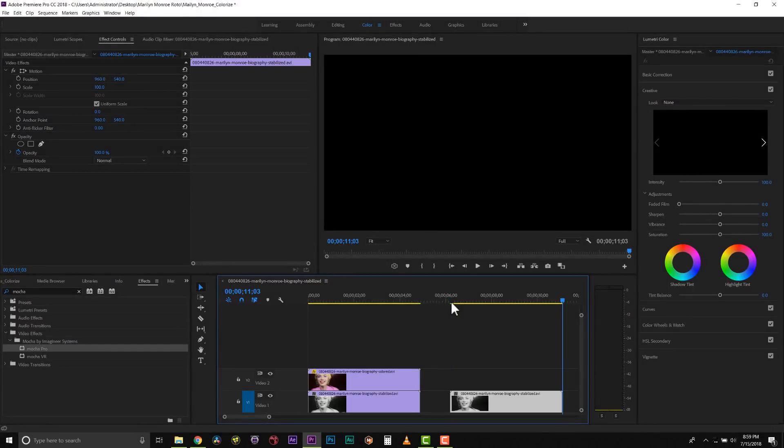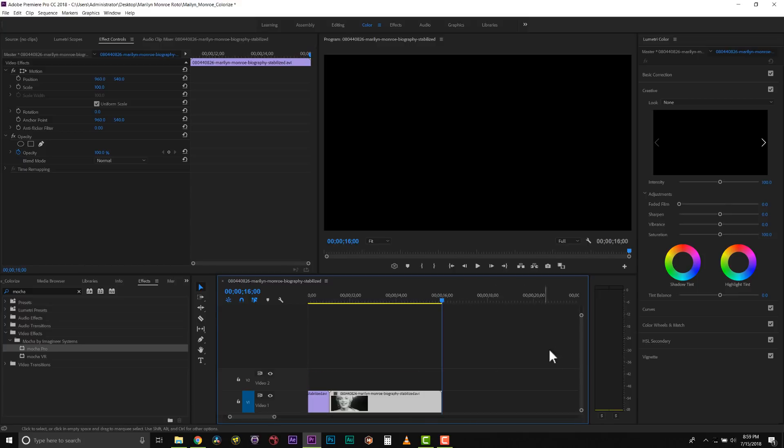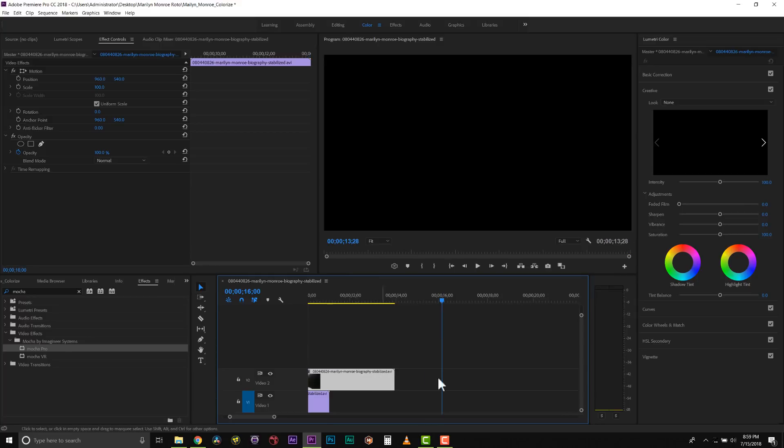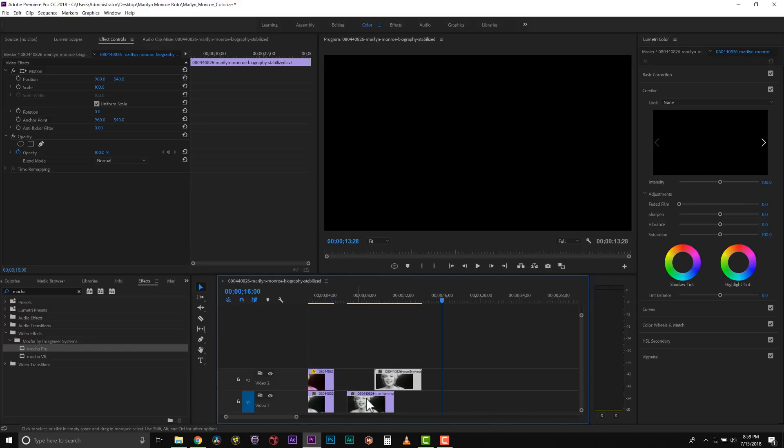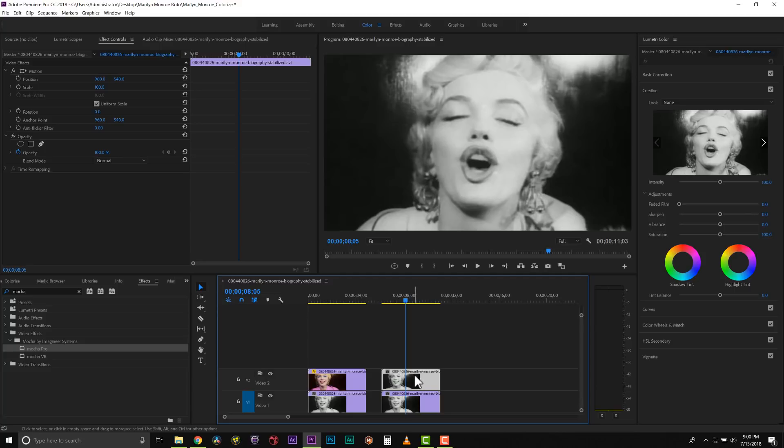So the first thing I'm going to do is take my original footage and copy and paste it. Now from here I'm going to duplicate this and drag it on top of itself. We're going to use this as our background layer and then continually build layers on top that we can colorize.